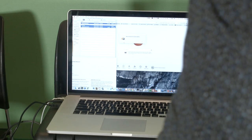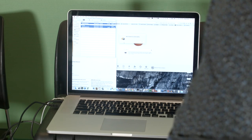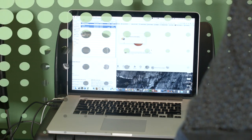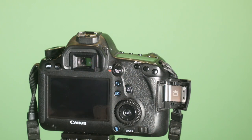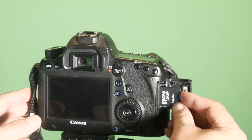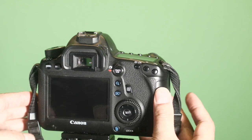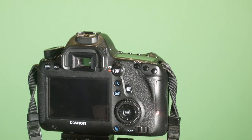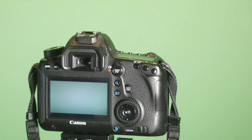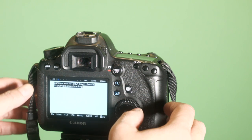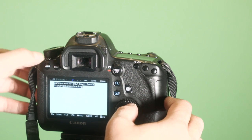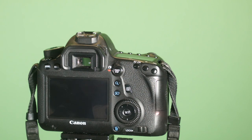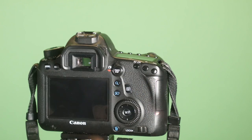I'm going to eject the memory card and now I'm going to pop it into the Canon 6D. Once you've got the Magic Lantern files on your card, pop it in your camera and then we're going to turn it on.